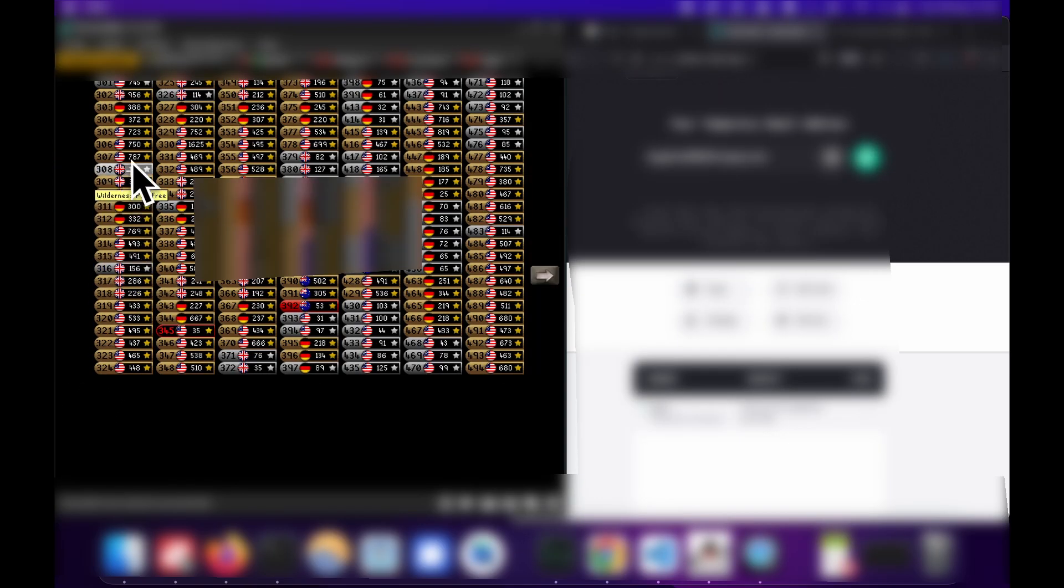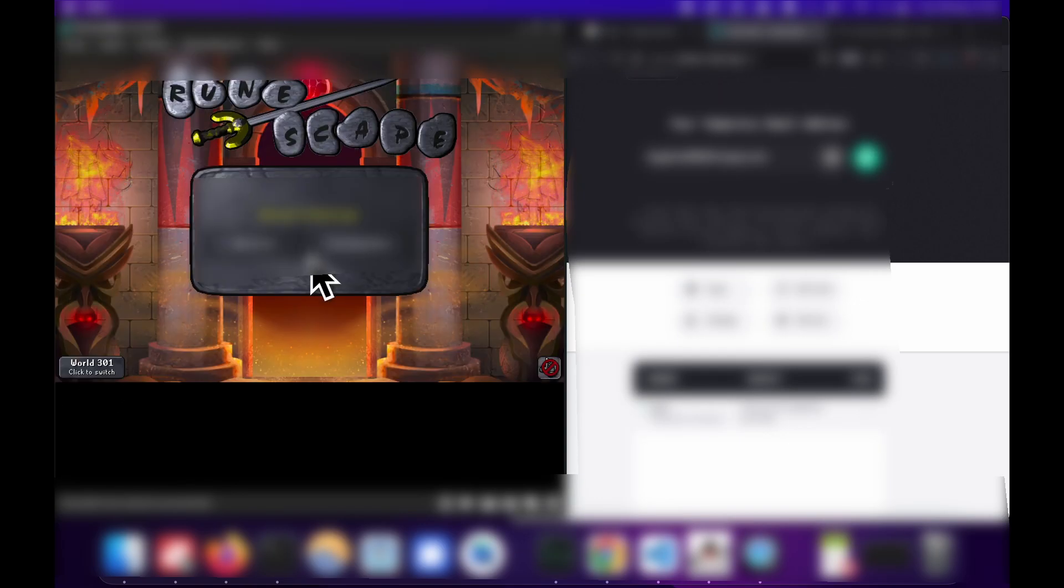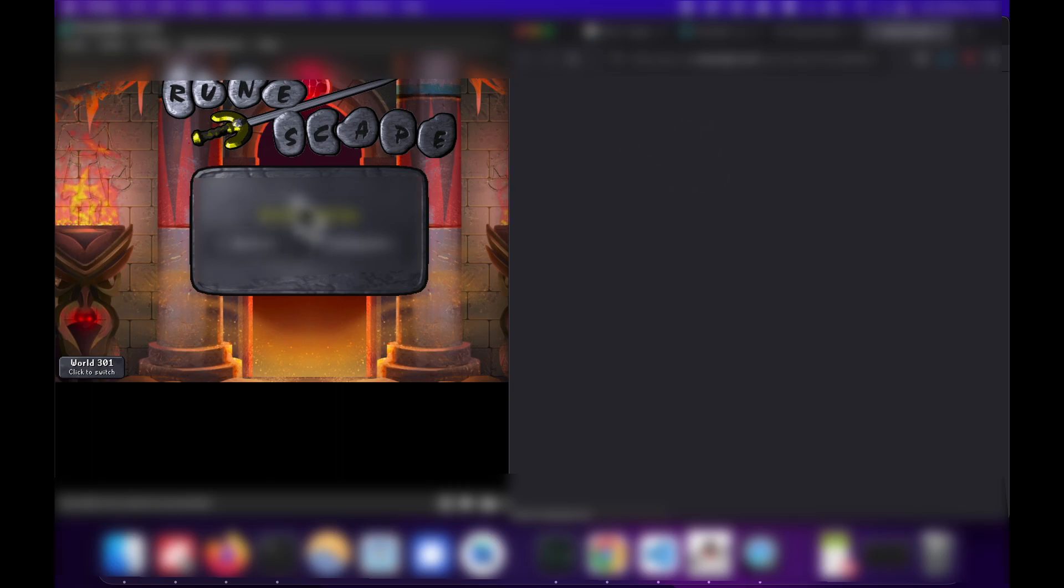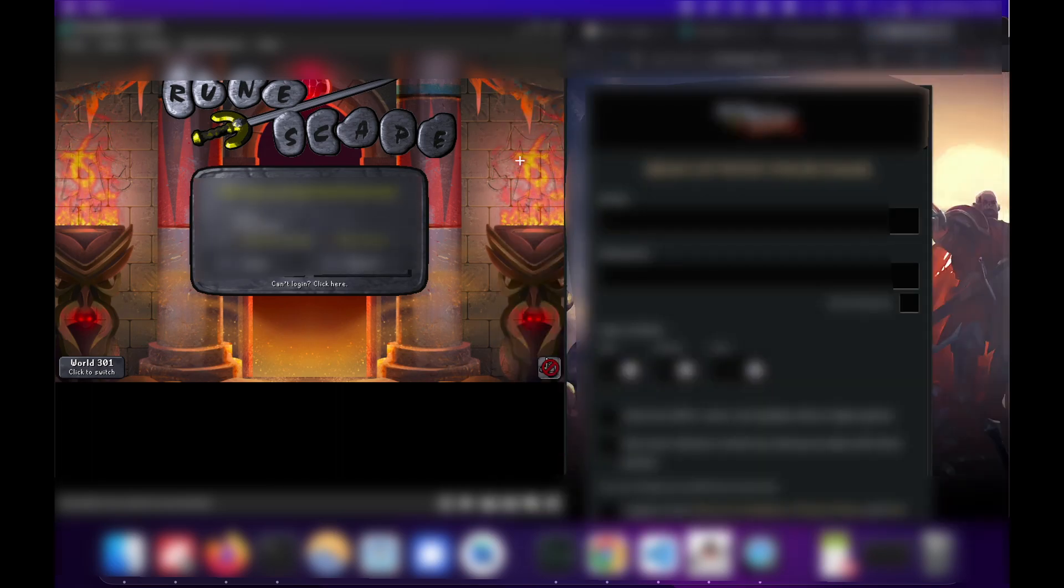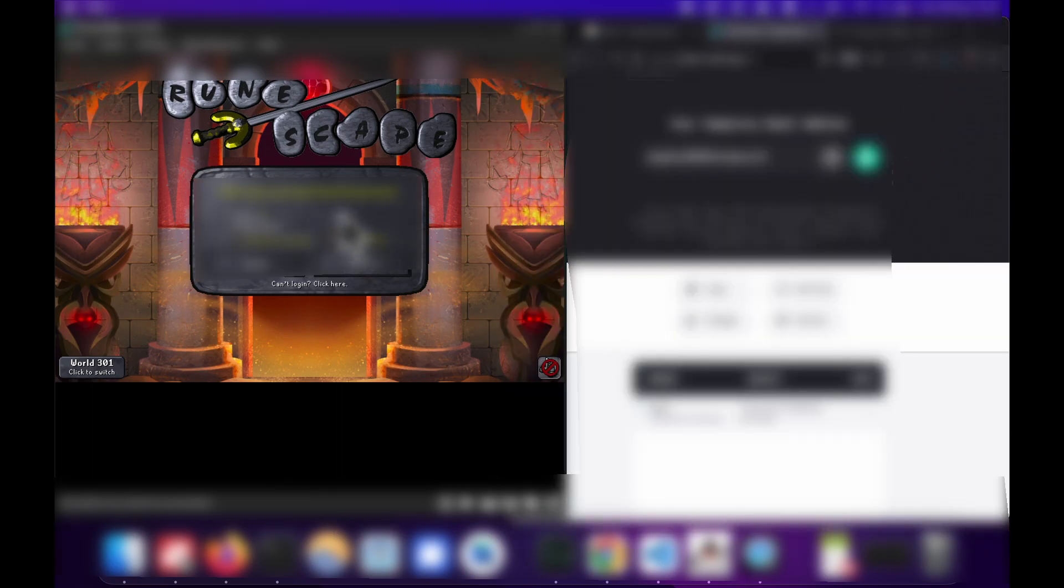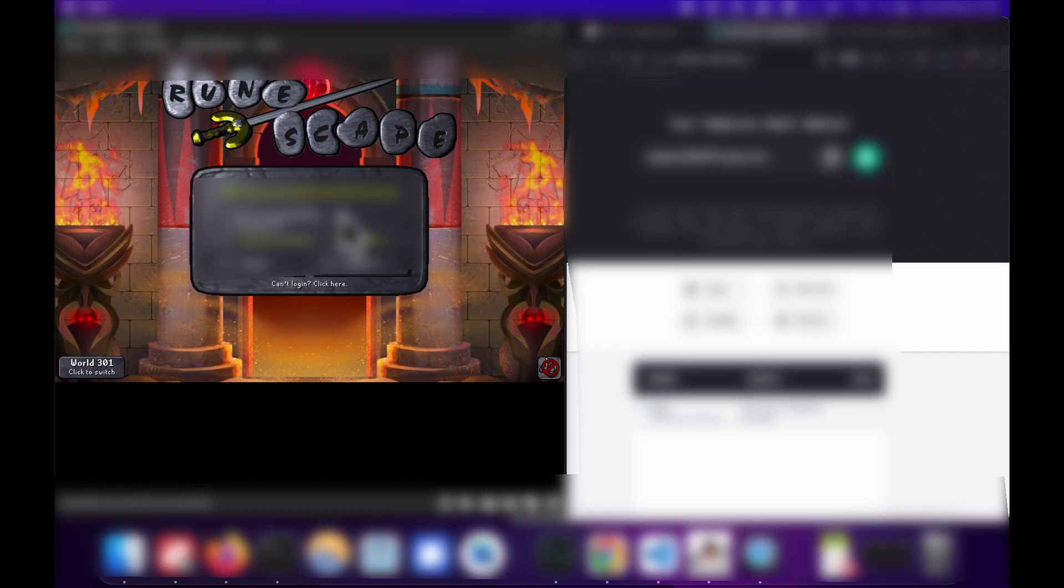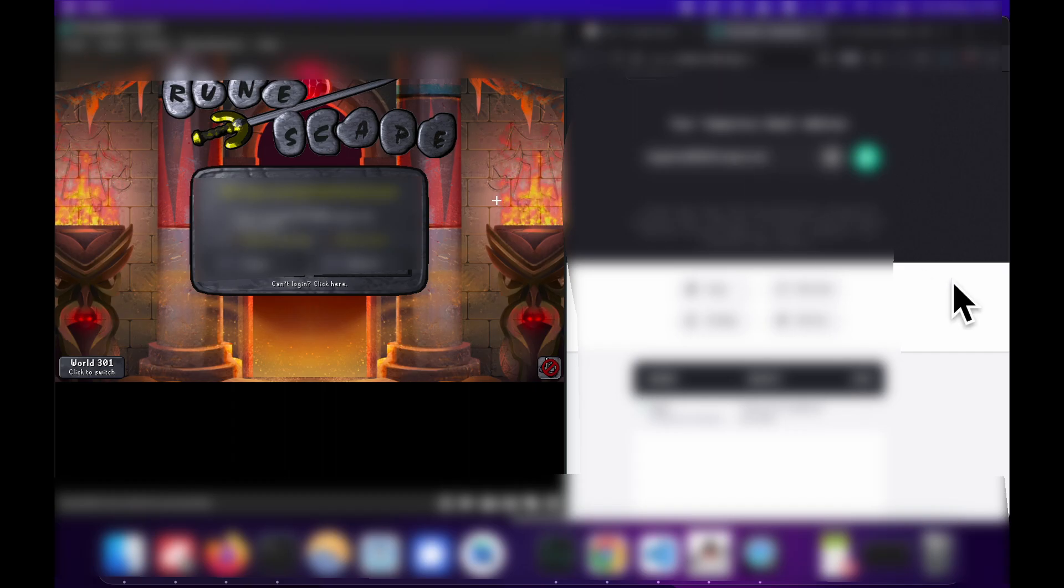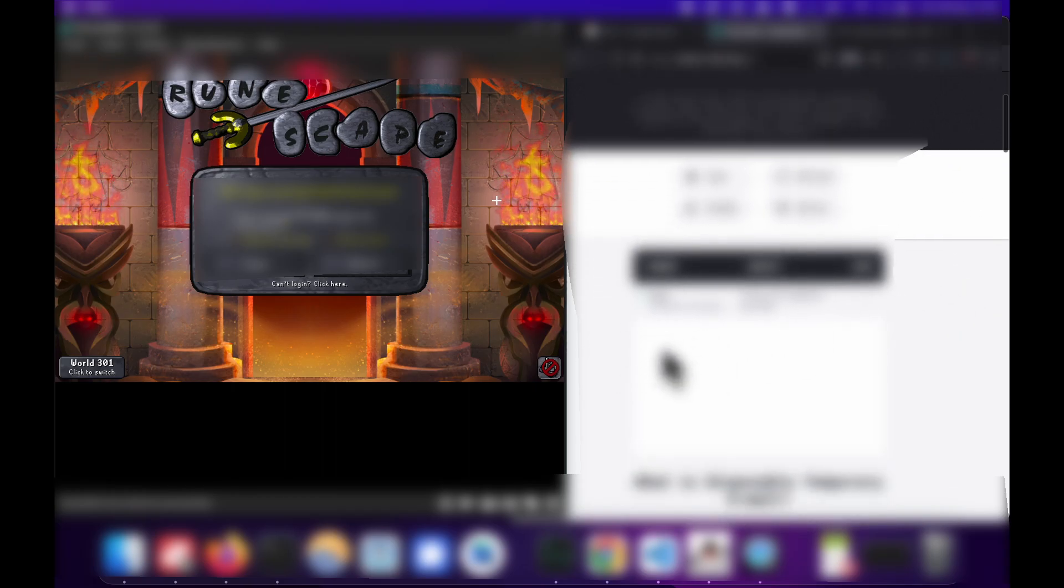So if we go to a free to play world, let's do US, new user, not new user, existing user, sorry. We're going to type in our login, and then we're going to type in our password.